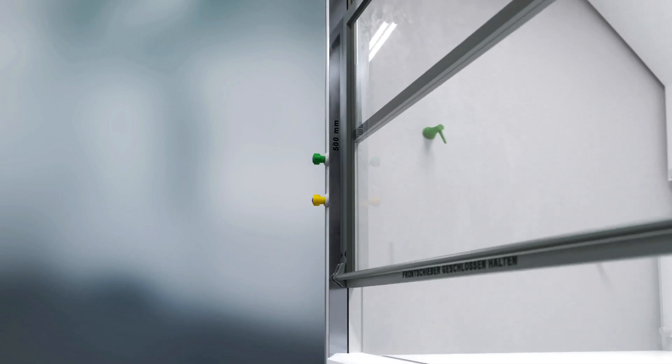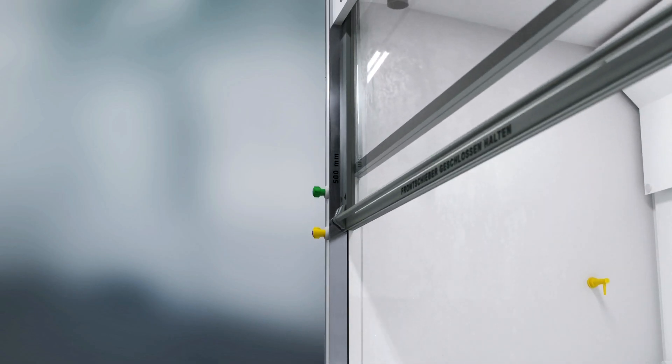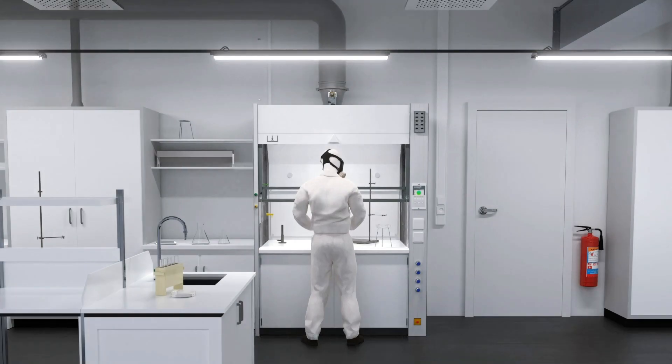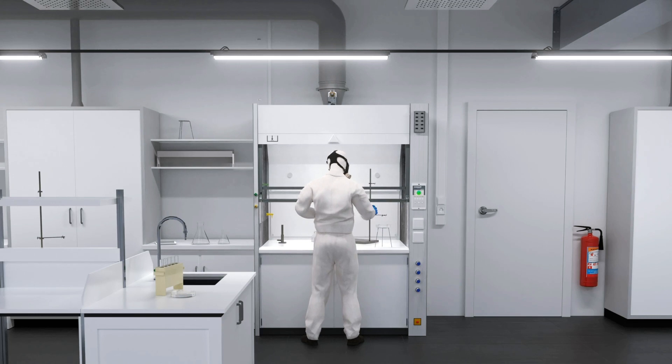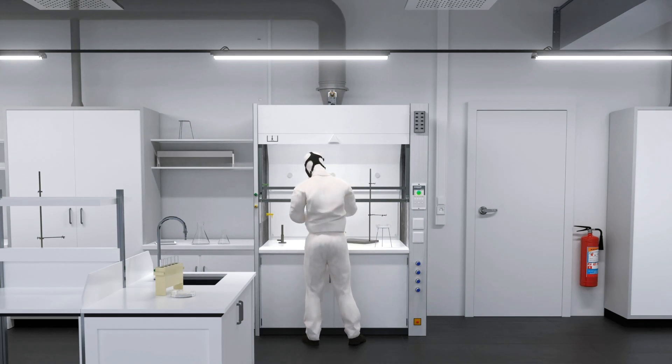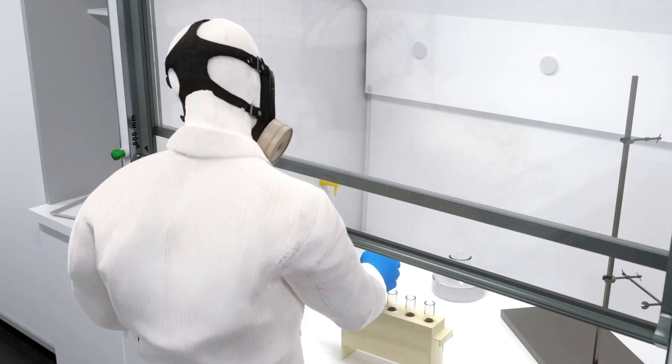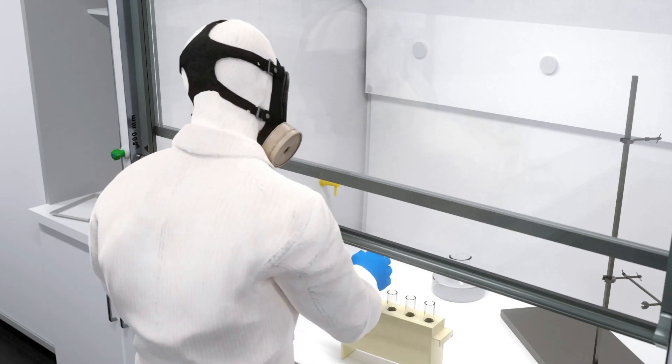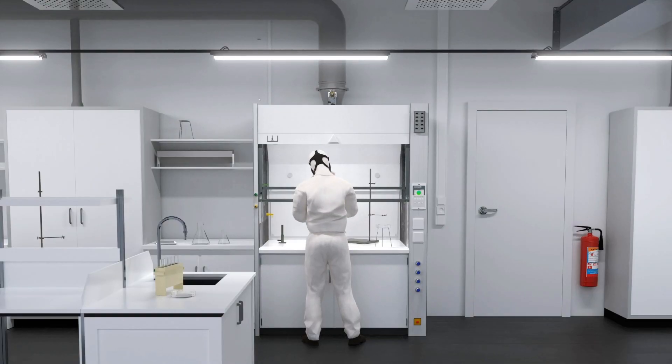In general, the recommended height of the vertical front sash opening is 500 mm. This opening height and the side glass sash stabilizes the exhaust airflow and provides researchers with an optimal workspace.